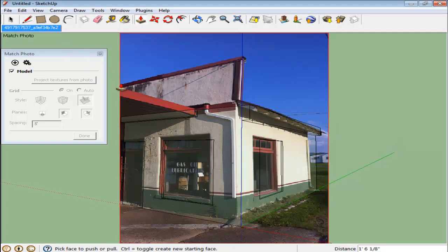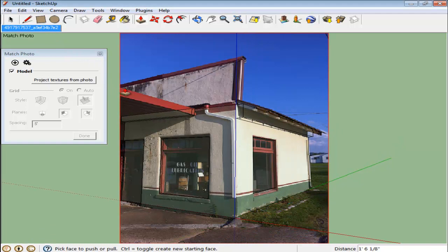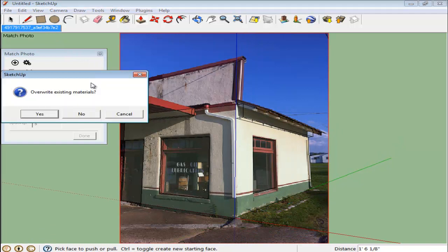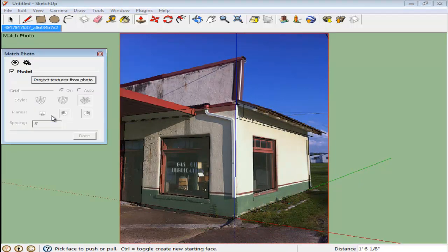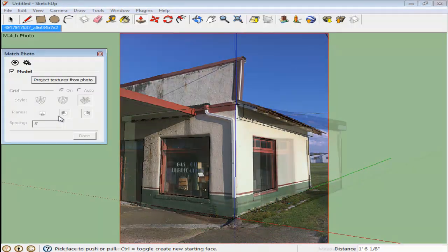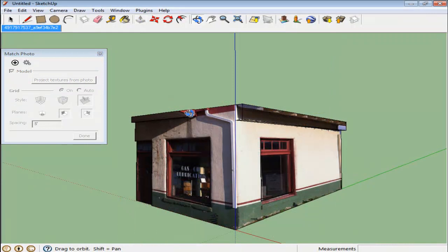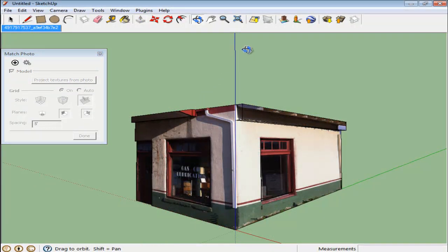Go into the tab and press the Project Textures from Photo button again and then click on Yes once the pop-up window appears. You can now import Google Earth terrain to see if your model fits into a specific location.